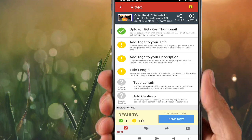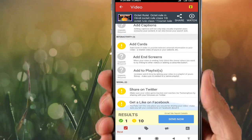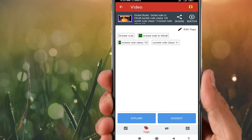Coming to the bottom of the screen — on the left side, clicking on the Tags tab, you can see how many tags I have entered for this video. I entered four tags, and among these four, two tags are ranking: 'octet rule in Hindi' is ranking at number 11, and 'octet rule class 10' is ranking at number 9. I am getting views from these suggestions.